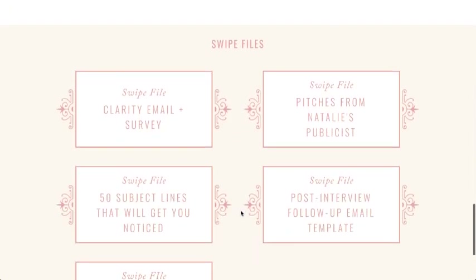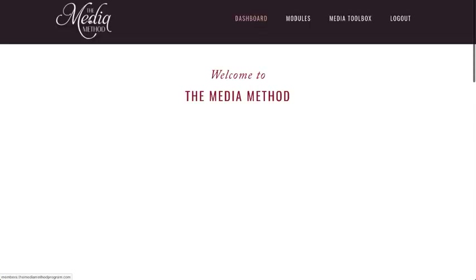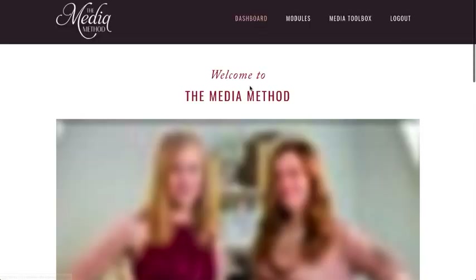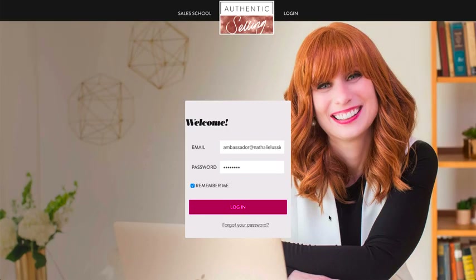We've also got a media toolbox where you can download sample scripts and other resources. It's just a really beautiful, well-organized and well-designed site. All of these people have worked with designers — this is not what AccessAlly looks like out of the box. You'll want to invest in a designer if you're not one yourself.